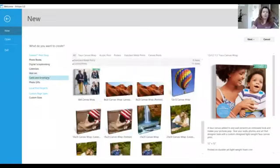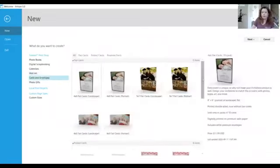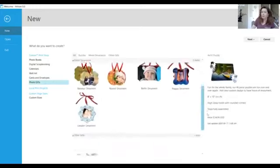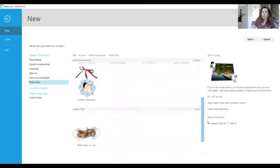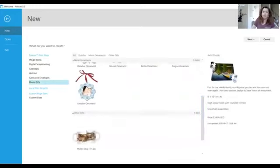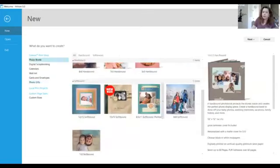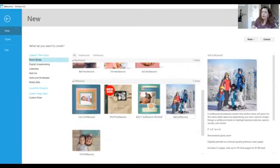There's cards including business cards and photo gifts, puzzles, double-sided metal ornaments and photo mugs. So for today's exercise I'm going to make an eight by eight soft bound photo book.